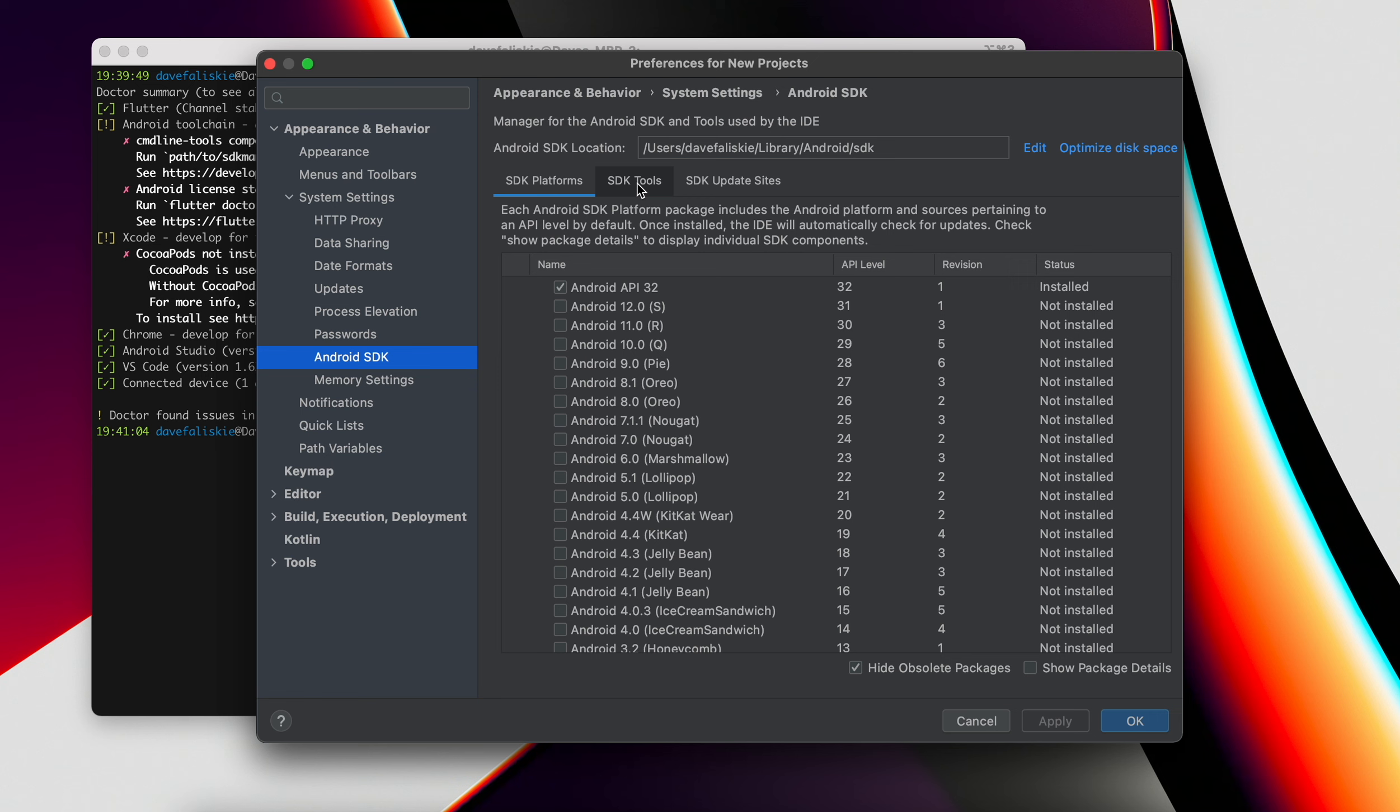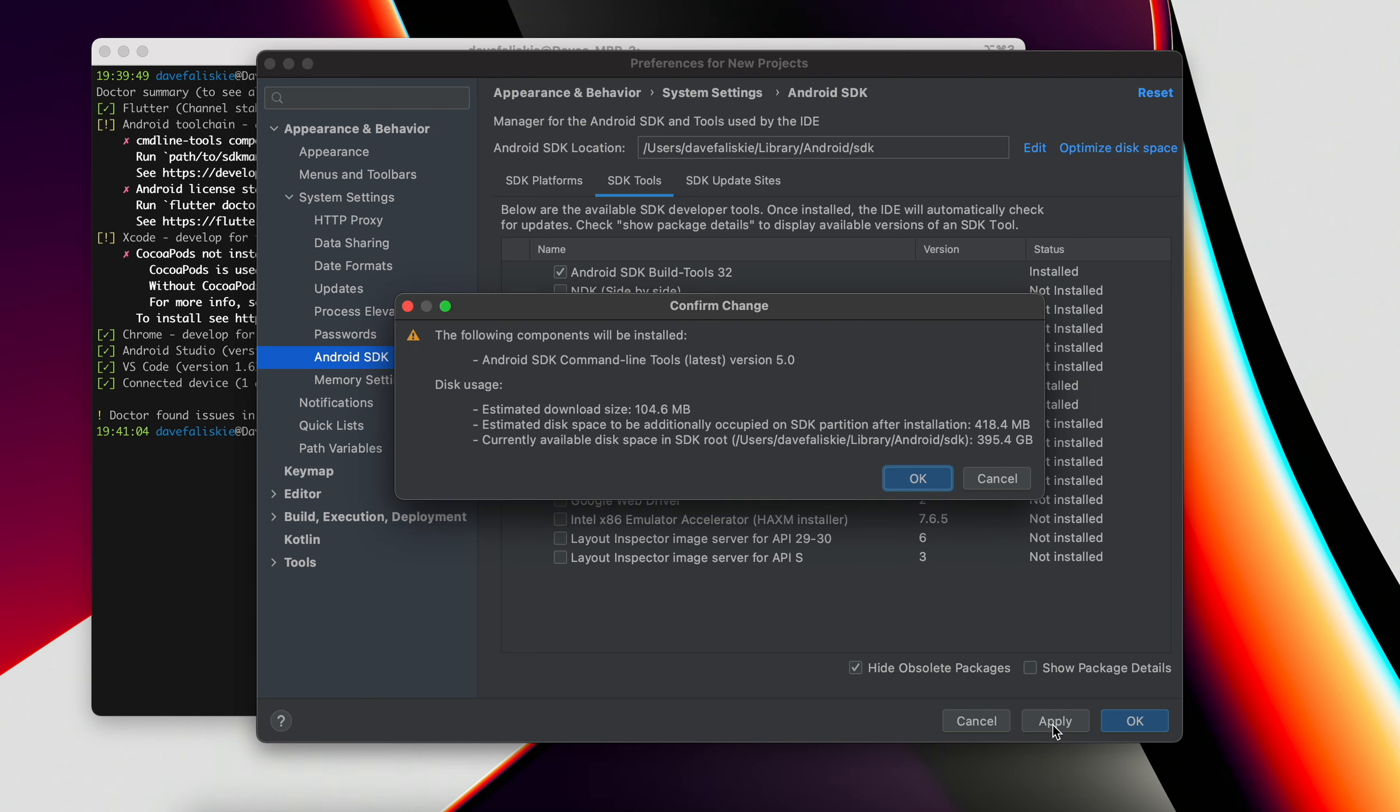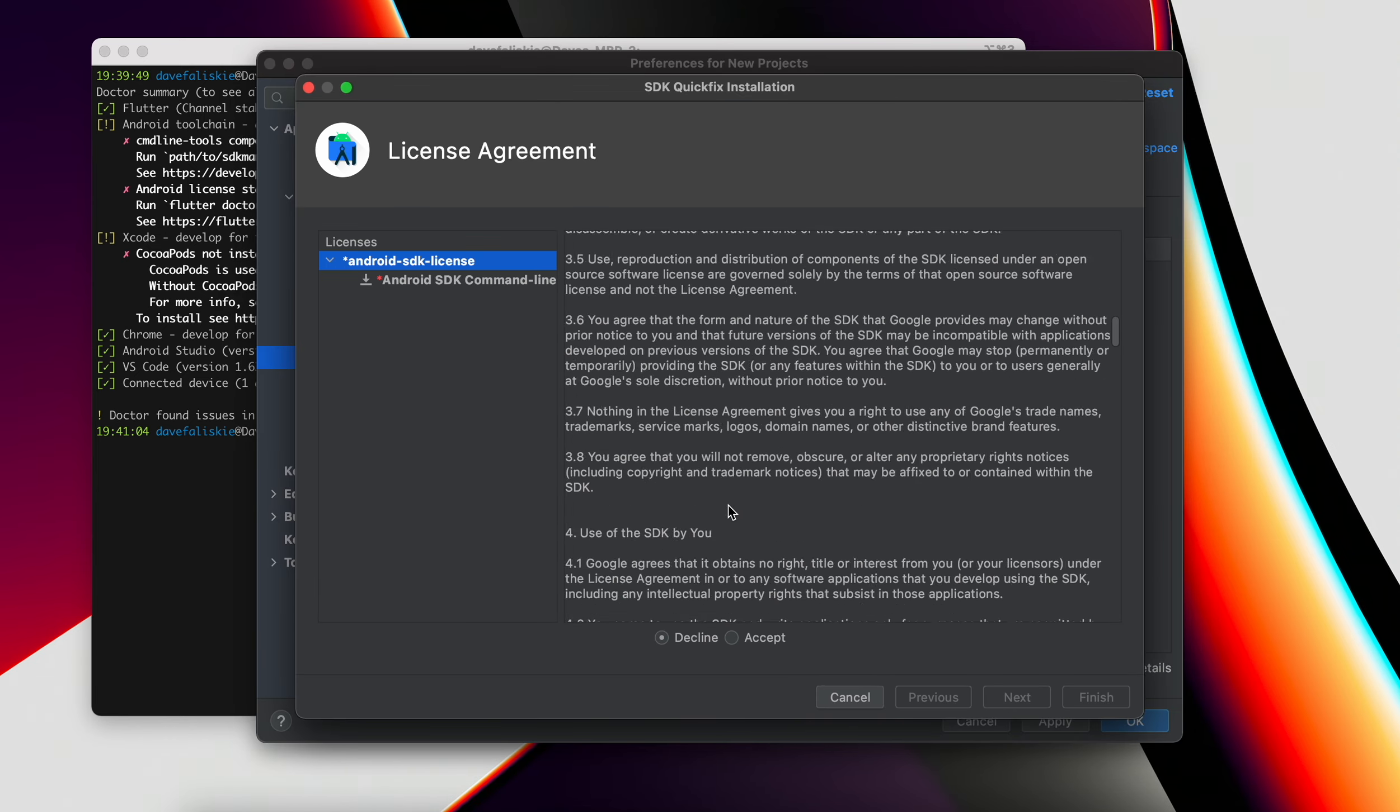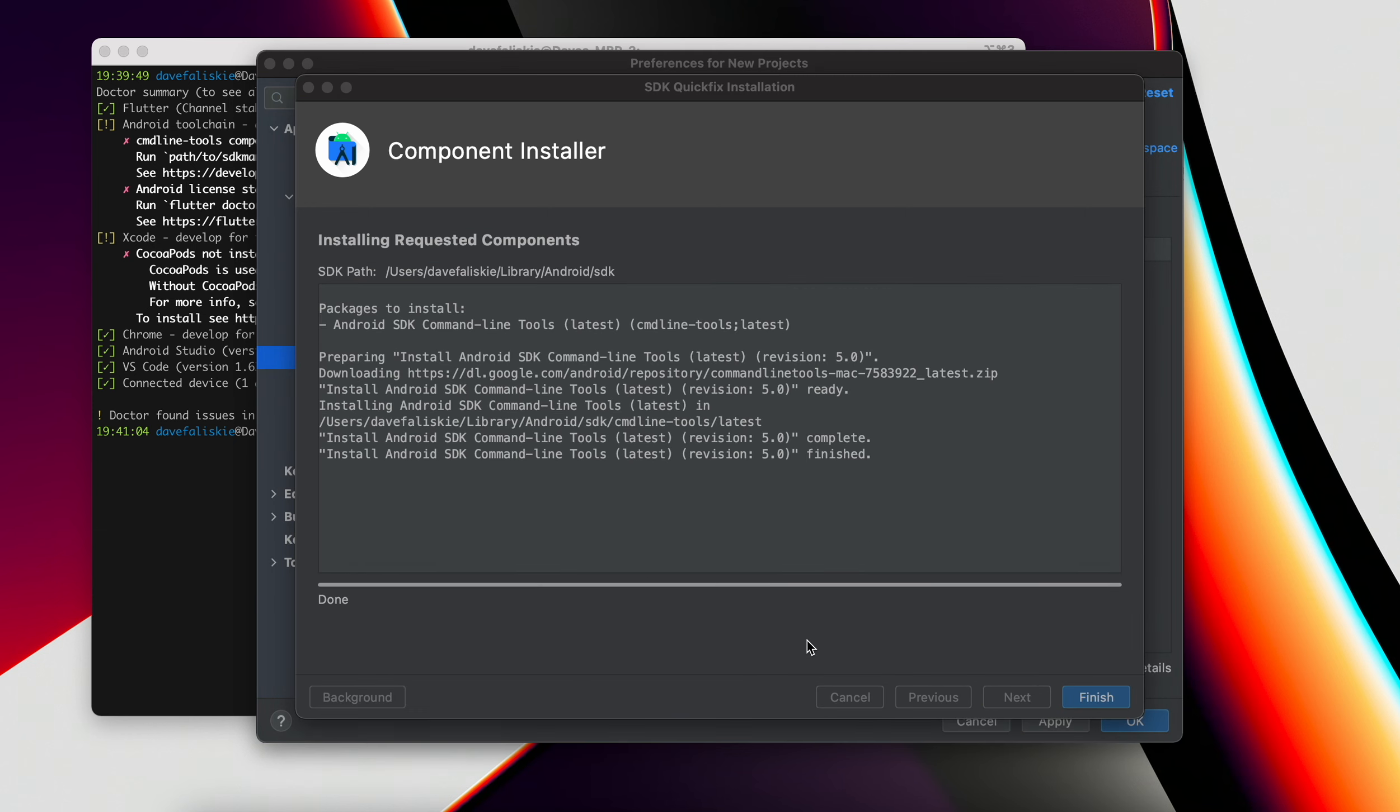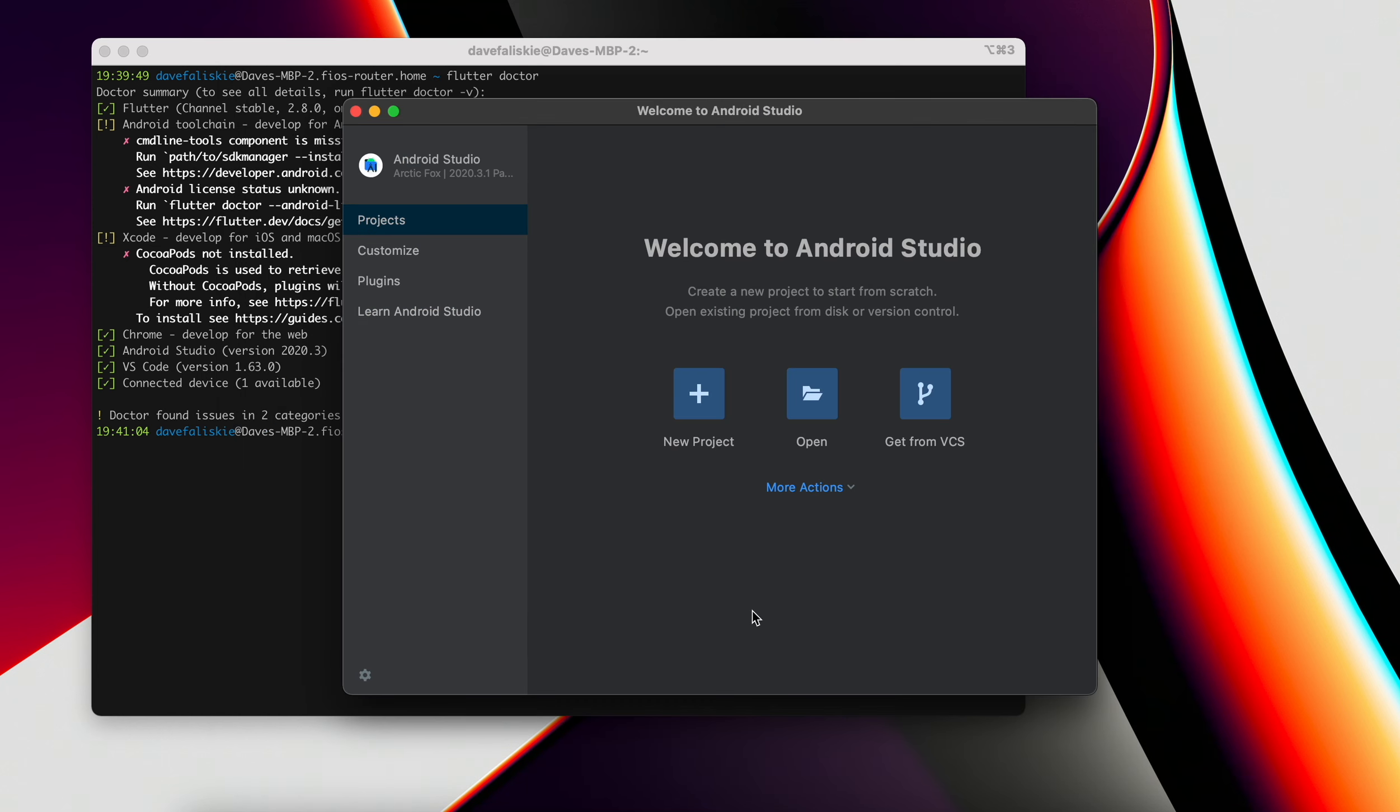Then we can click on the SDK tools. Right here we can see the SDK command line tools are not installed. We're going to go ahead and check that box and then click apply. This will prompt us that the SDK command line tools are now going to be installed. So we can click OK there. You can read through this license and accept and hit next. Once that says done, you can click the finish here. So now the SDK command line tool should be there. We can click OK on that.